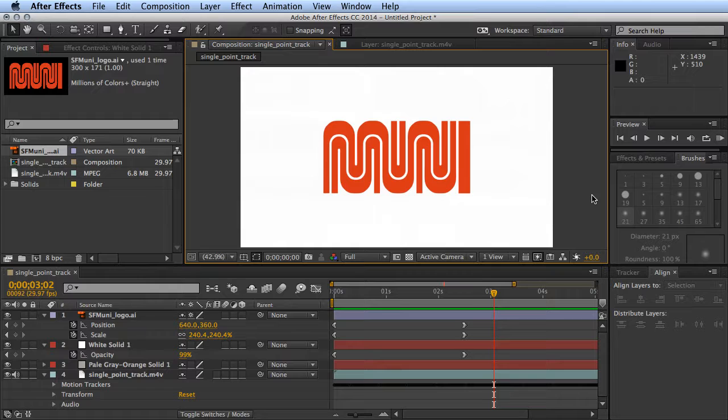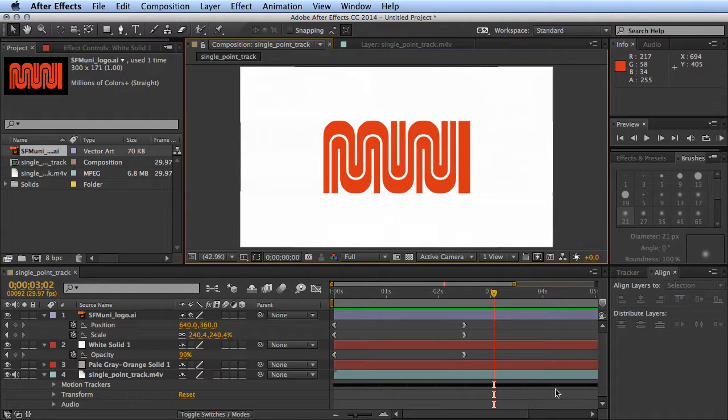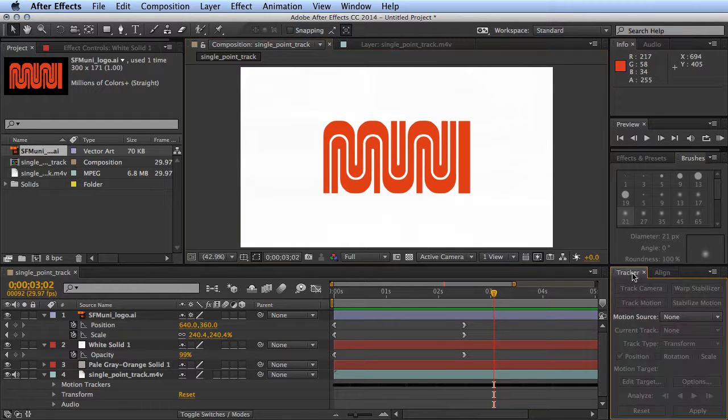Anytime you want to add graphic elements or anything like that that's going to follow the movement of your different layers, you can use a single point track if you just need to do position. There's also other options within the tracker that include rotation and scale.